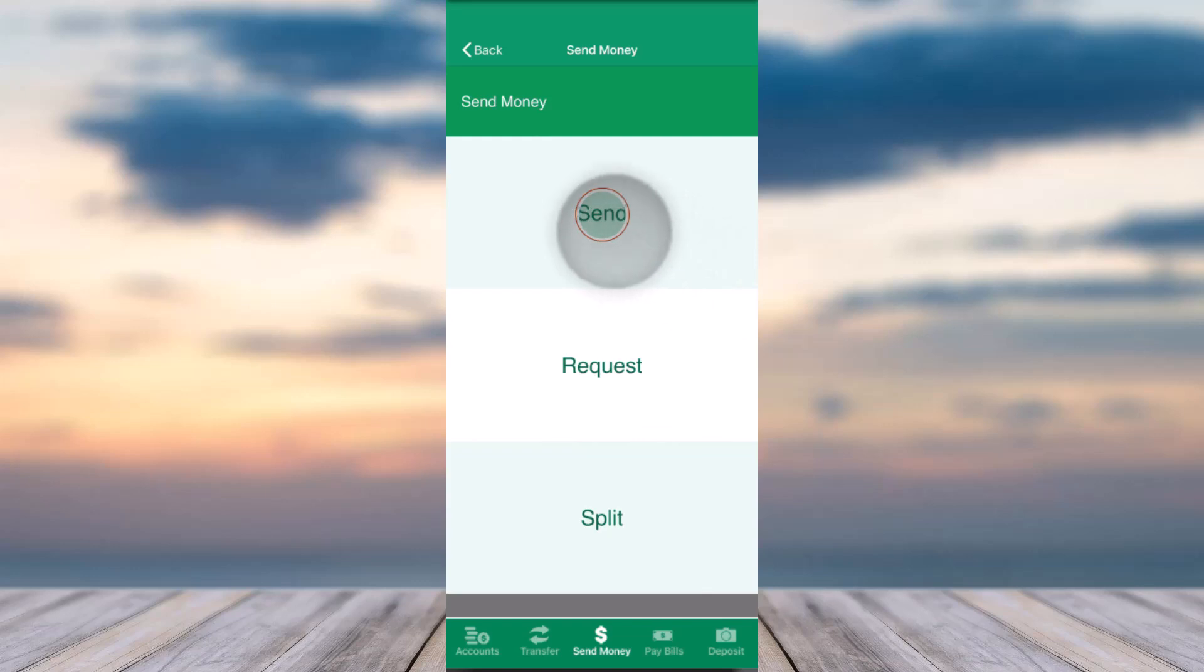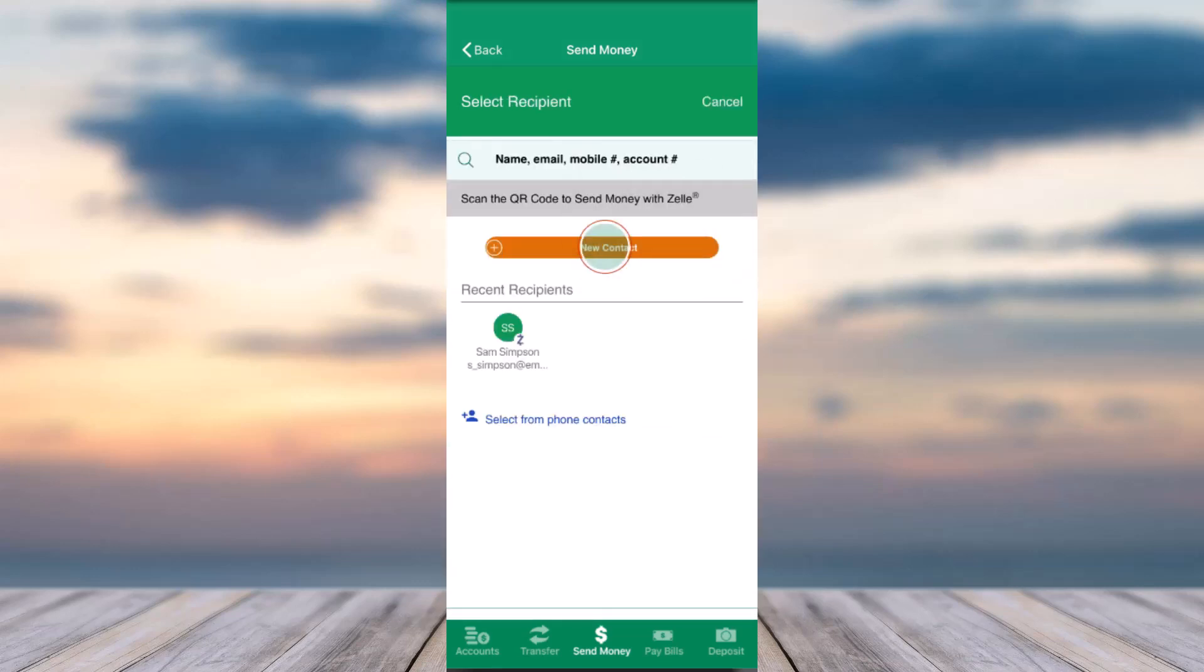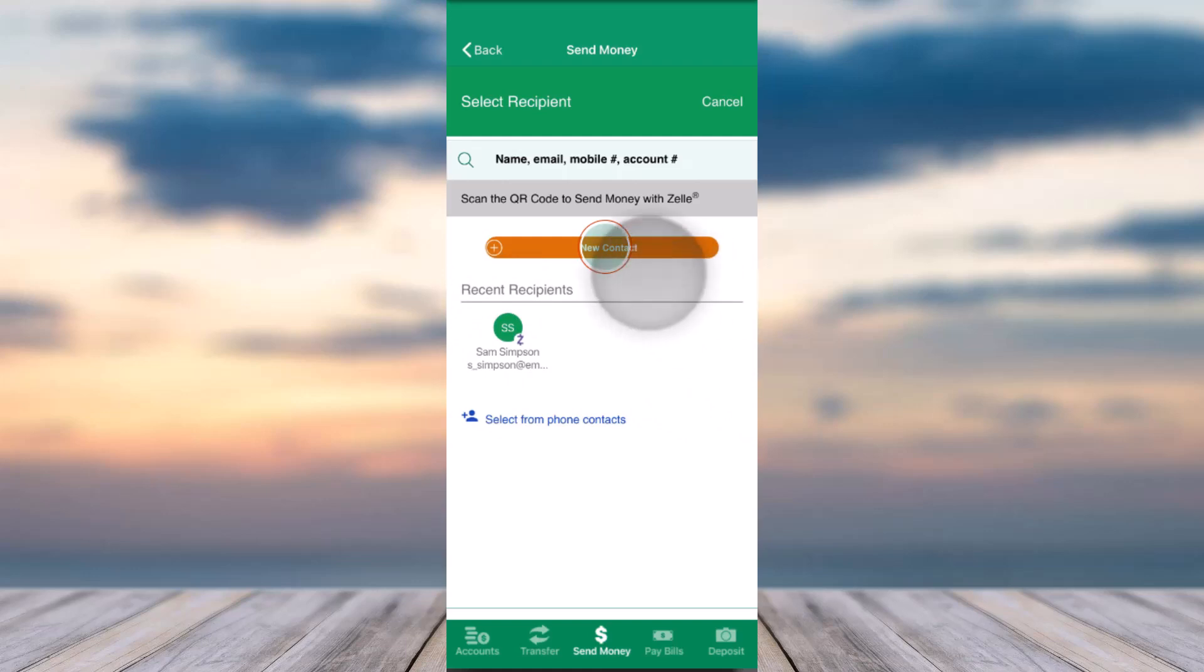Now, if you already have a recipient set up, you can simply tap on them. But if you don't, you can add a new recipient by tapping the option New Contact.